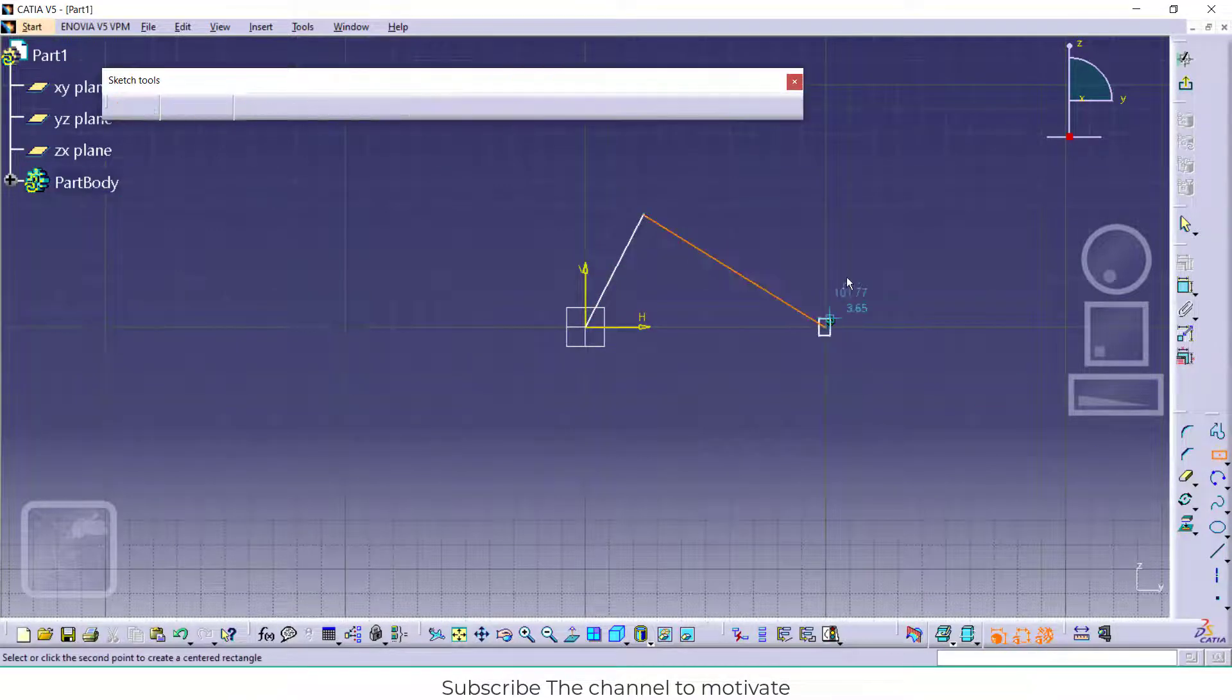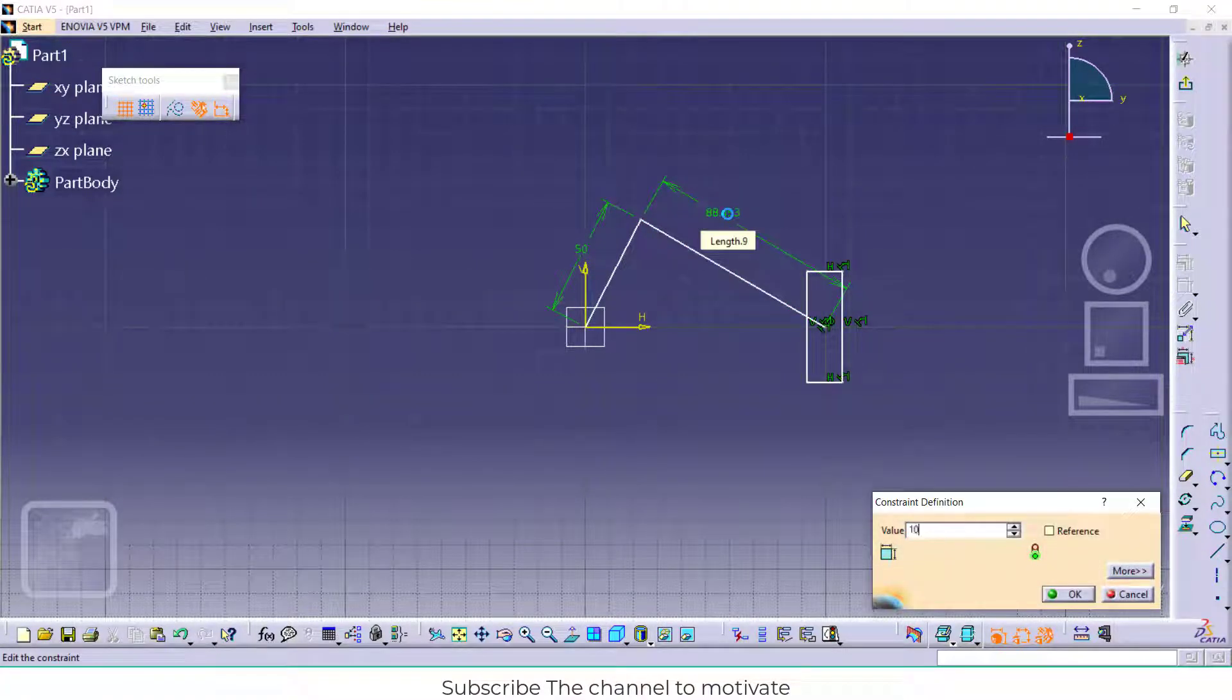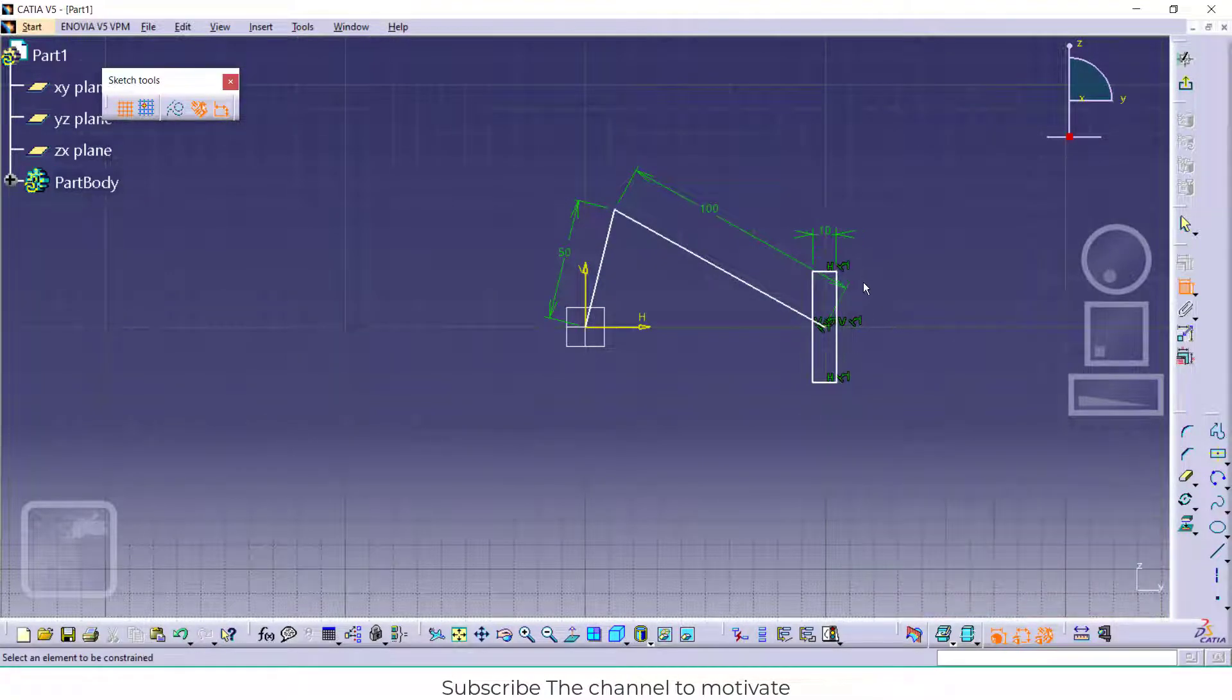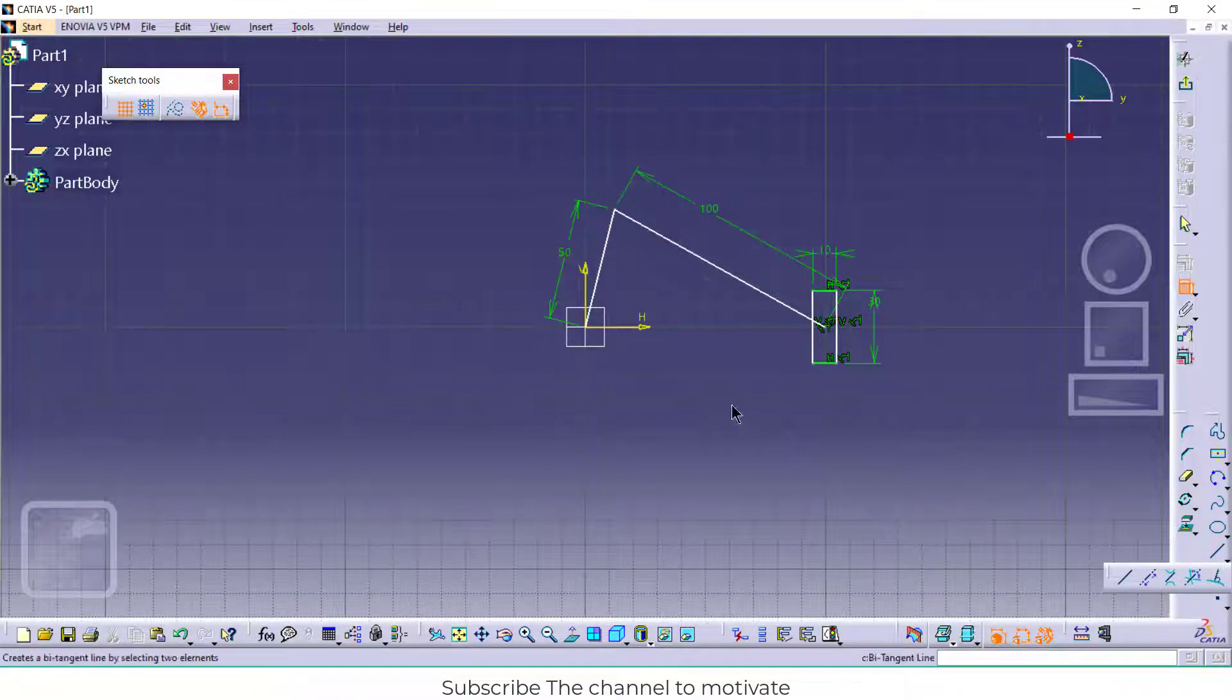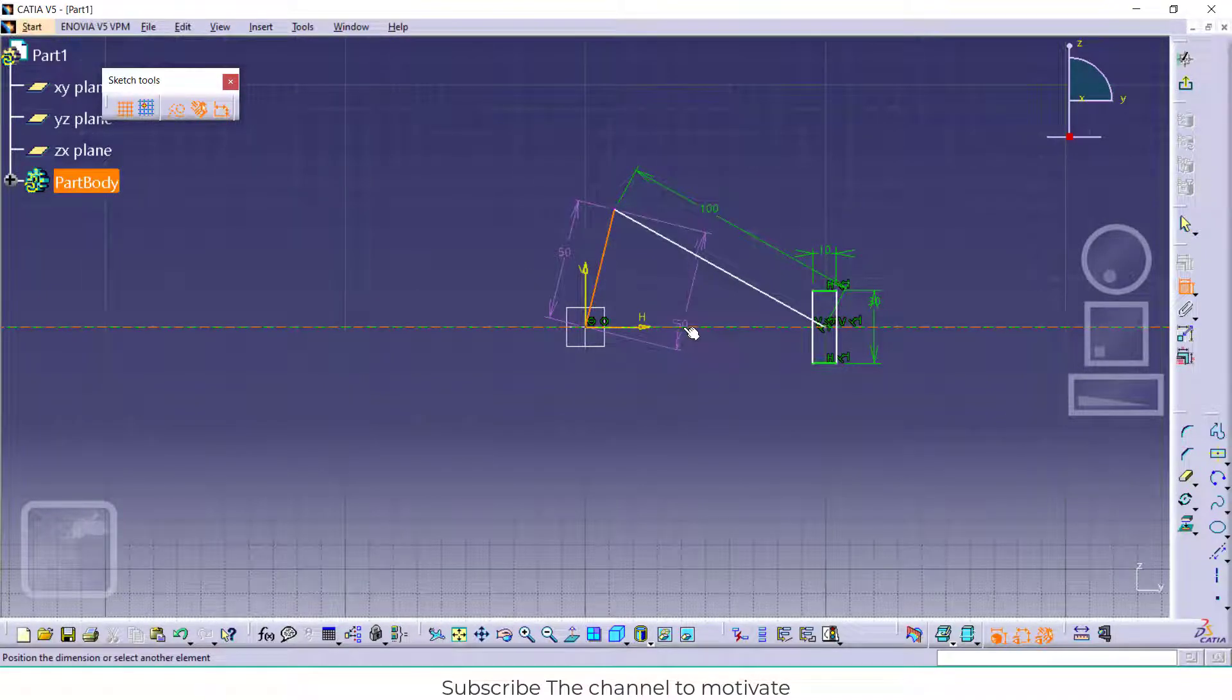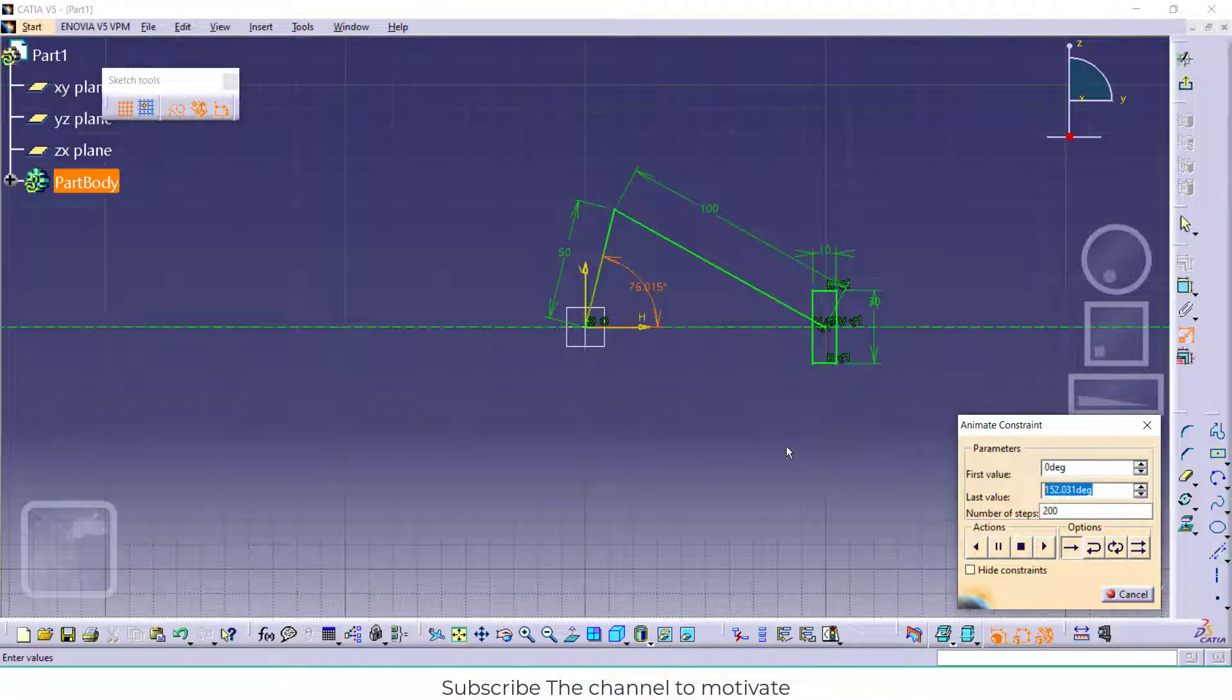Rectangle. Now go to smart dimensions and give the smart dimensions: 50, 100, 10, 30. At this line, make it a section. After that, click on animate constraint, select this angle, and enter the first value.